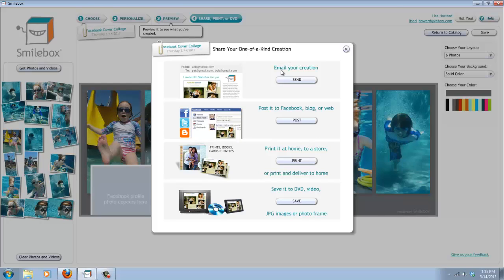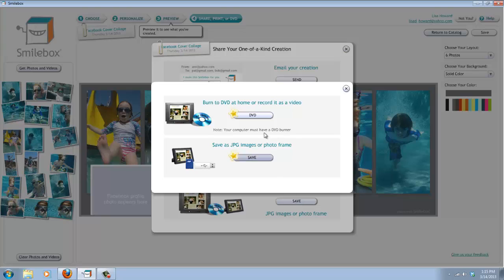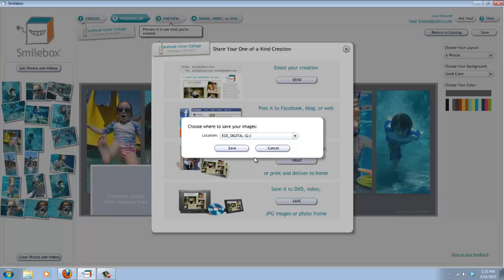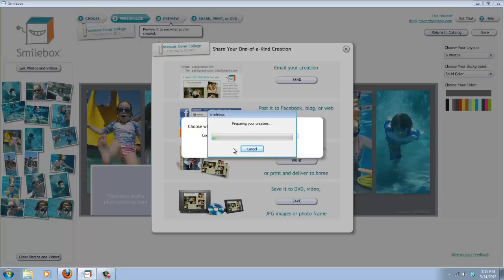Hit share, print, or DVD. Come down here to save it as a JPEG image. And you want to save it as a JPEG image for using at home. You choose the location where you want to do it. I'm just going to put it here on the desktop. Choose save and it's going to save it right on your desktop or wherever you chose to save it.